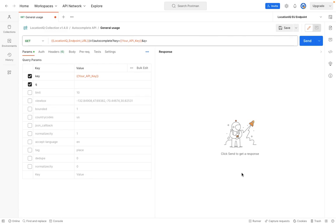In this video, we're going to talk about the autocomplete API. This is a variant of our search or forward geocoding API, which returns predictive responses based on the user's input.